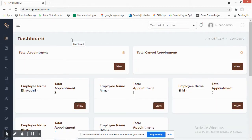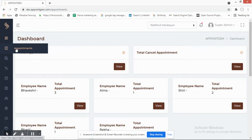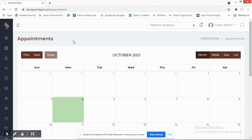On the dashboard, you can see total appointments booked today and cancelled appointments, so you can get an idea of what needs to be done today and what has been cancelled. We'll quickly go into appointments, which will bring us to the calendar view.